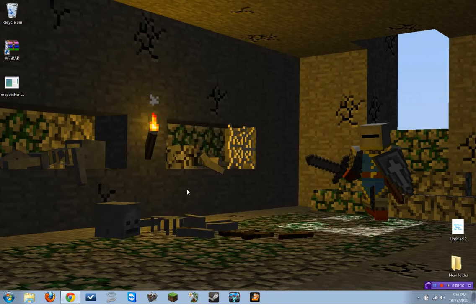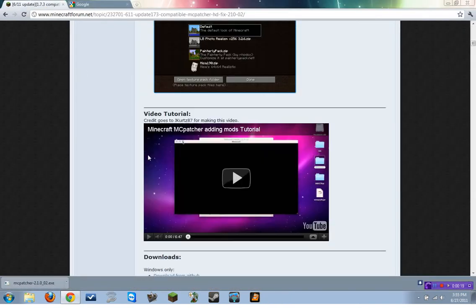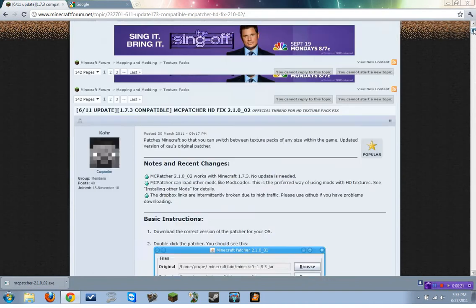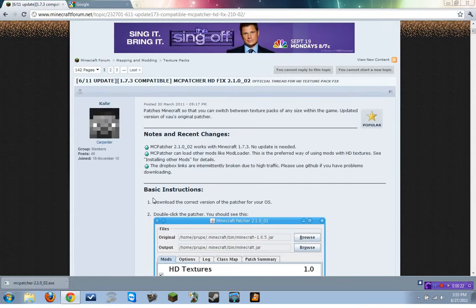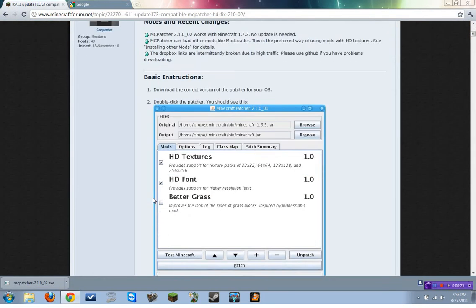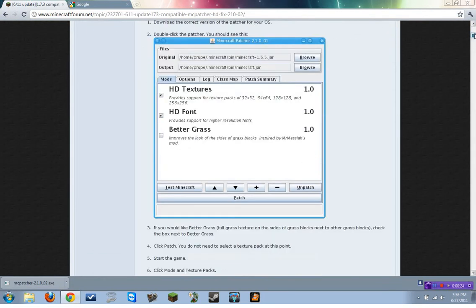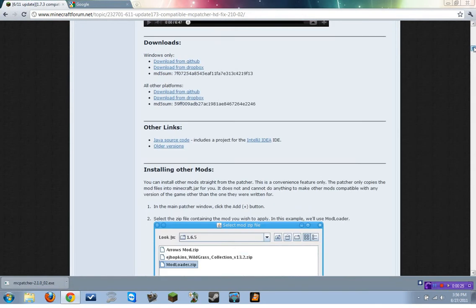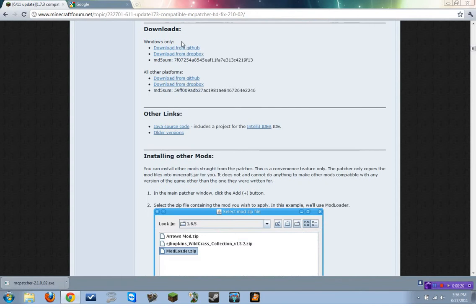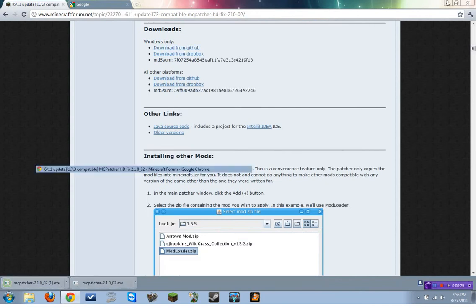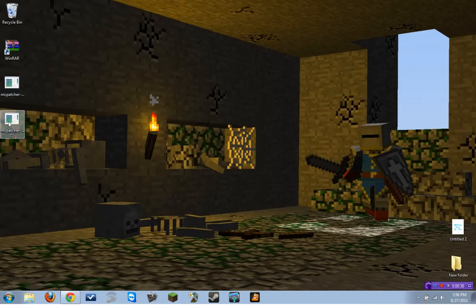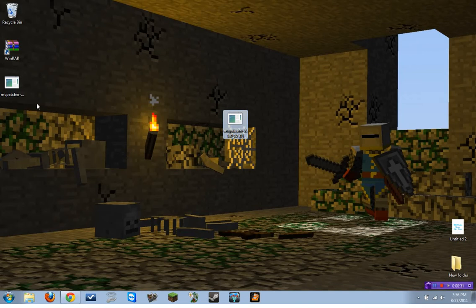To do this, the first thing you need is to go to the forum, which looks like this. The link is in the description. Scroll down and download it. Here it is.